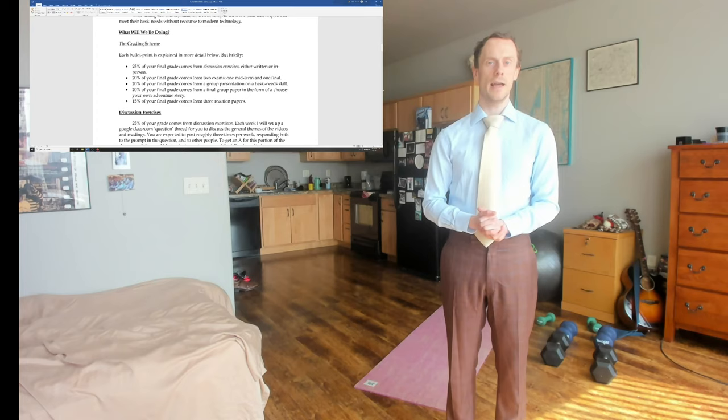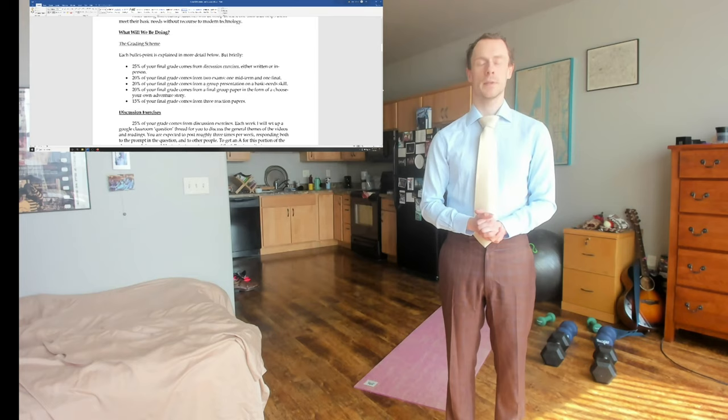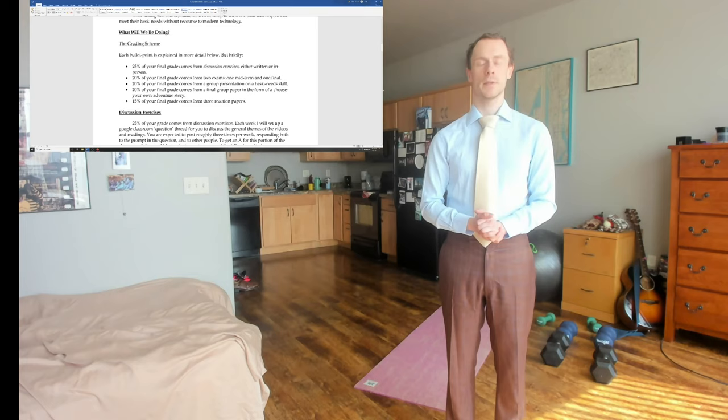You will meet our TAs, Ellie and Ollie, and Olive, only one of them is human, see if you can guess which, in our first class meeting. So, for now, cheerio. Bye.